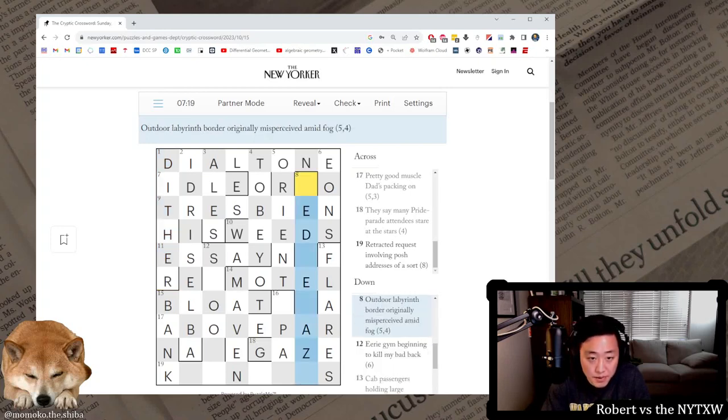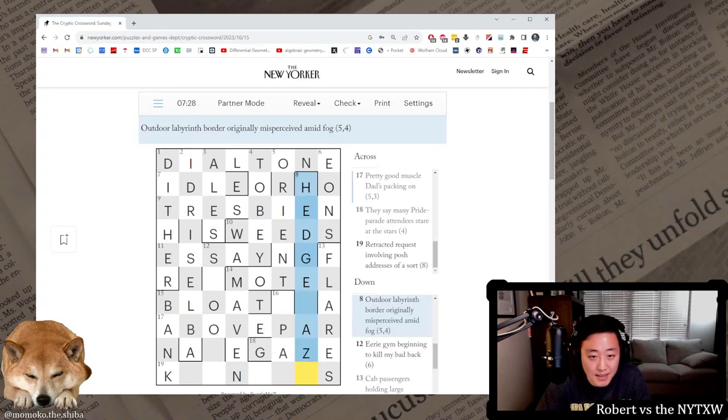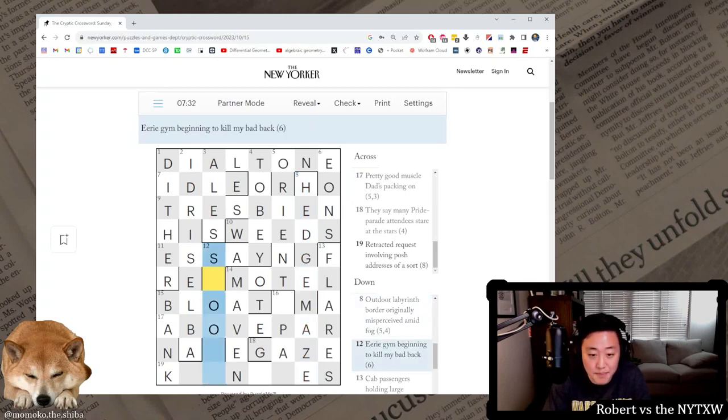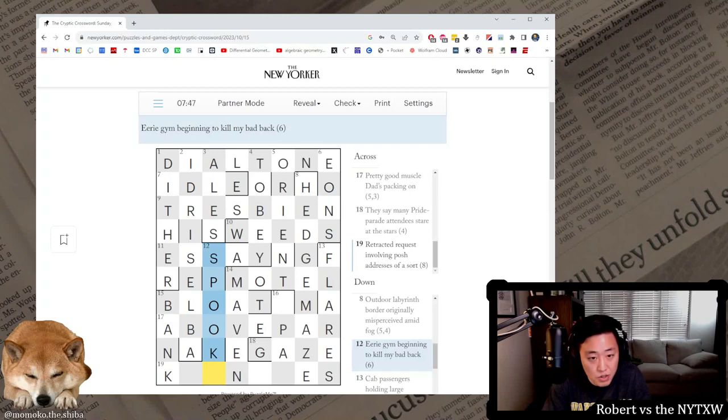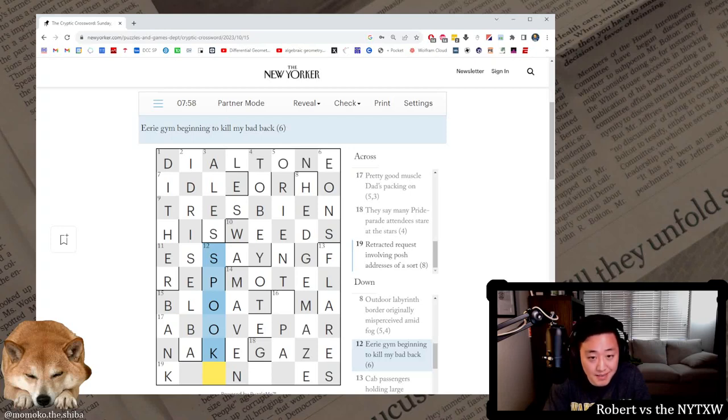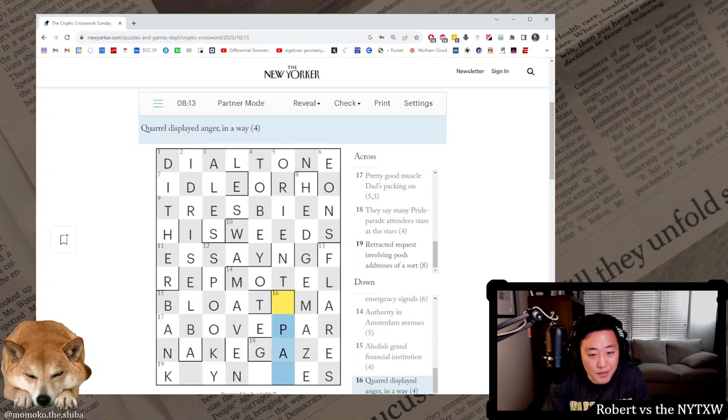Outdoor labyrinth, this is hedge maze. Border originally misperceived amid fog, so haze, move a haze around the outside, border is edge, and originally misperceived is the M. Eerie Jim beginning to kill my bad back. Spooky, beginning kills a K. Jim. Oh, oops is my bad backwards. Beginning to kill is the K, and I don't know where the Y comes from.